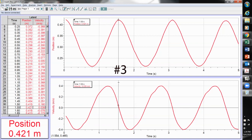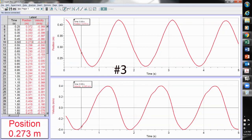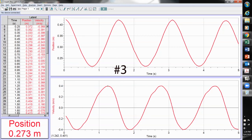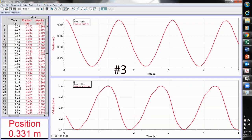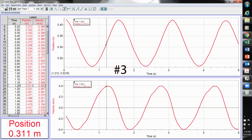Was there any point where the acceleration was zero? Yes, that is right here and right here — when the velocity graph has a slope of zero. We can see that when the slope of the velocity graph is zero, that is the midpoint of the position, halfway between the max and min position. The midpoint of the oscillation is where the acceleration is zero.